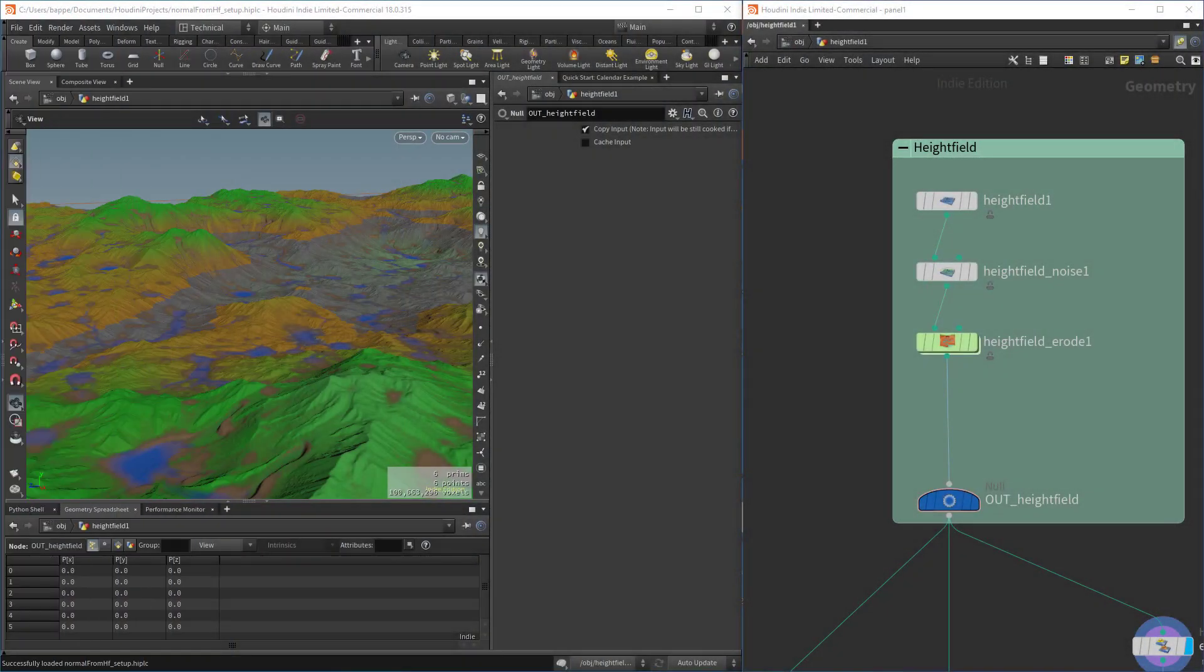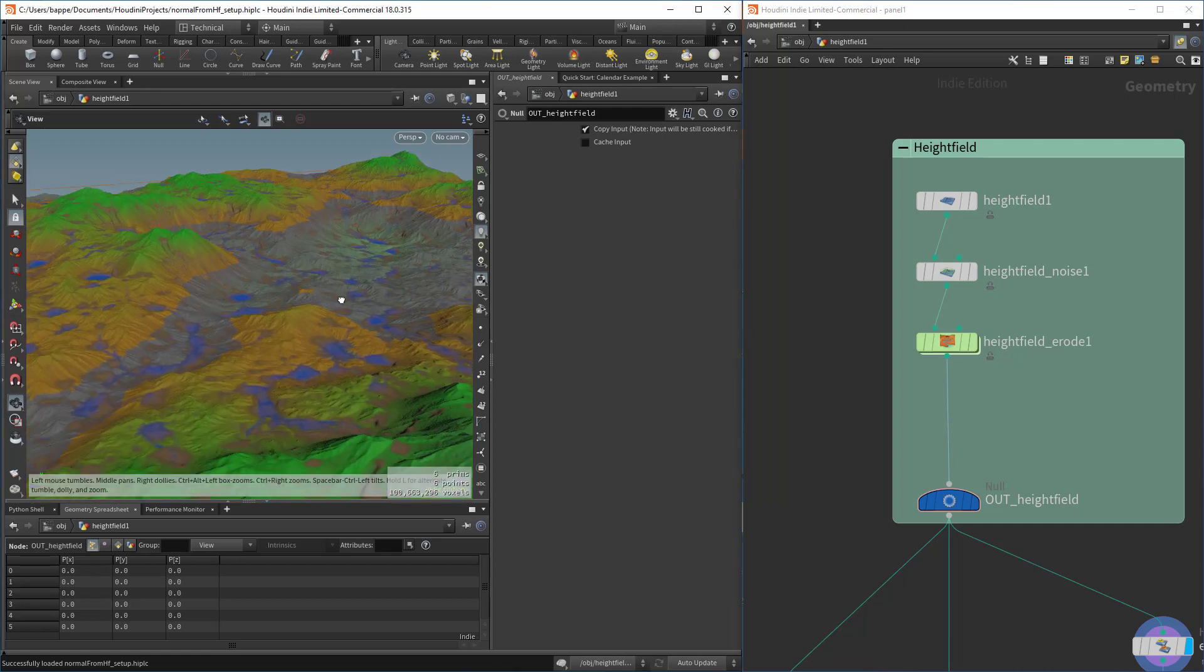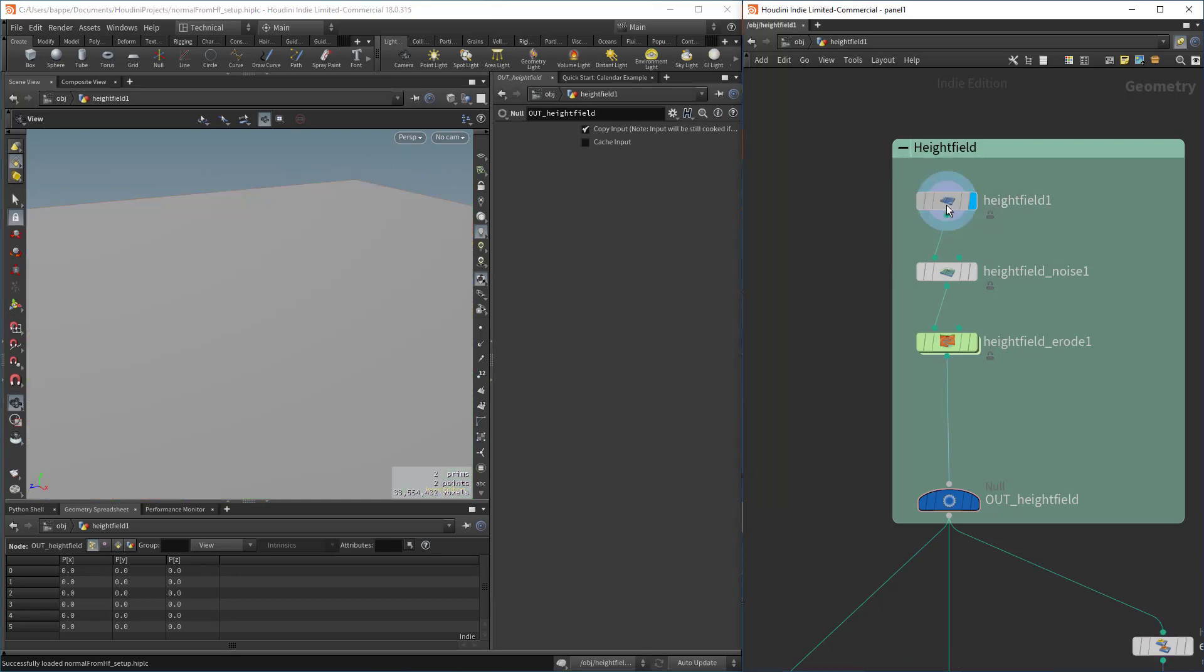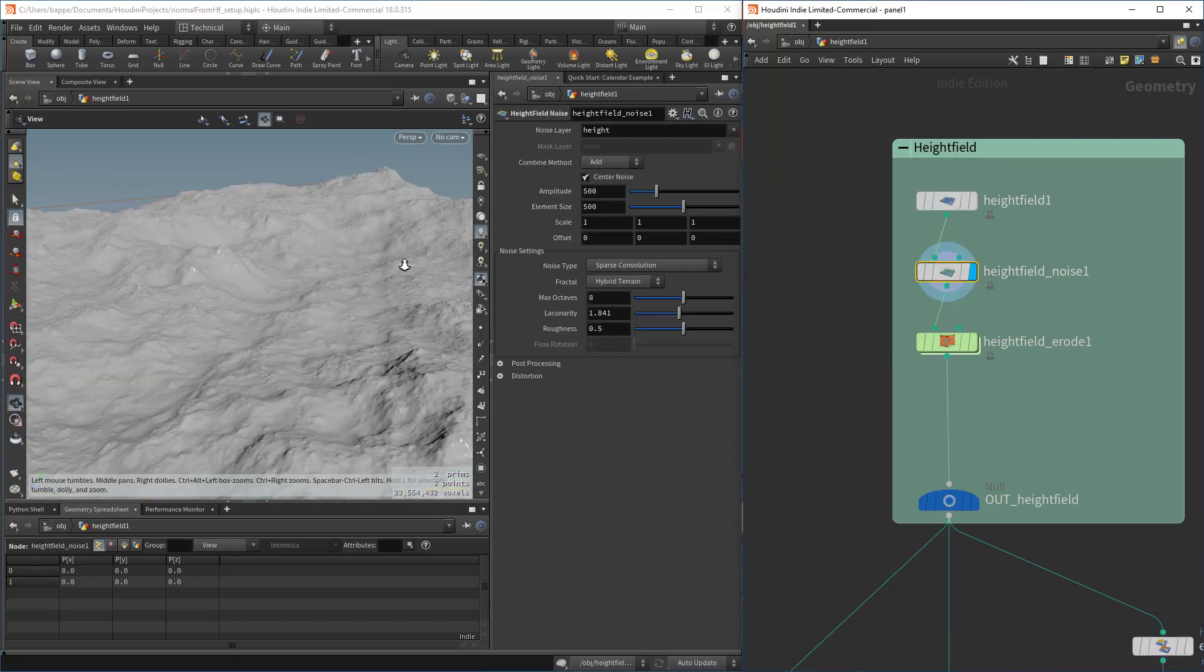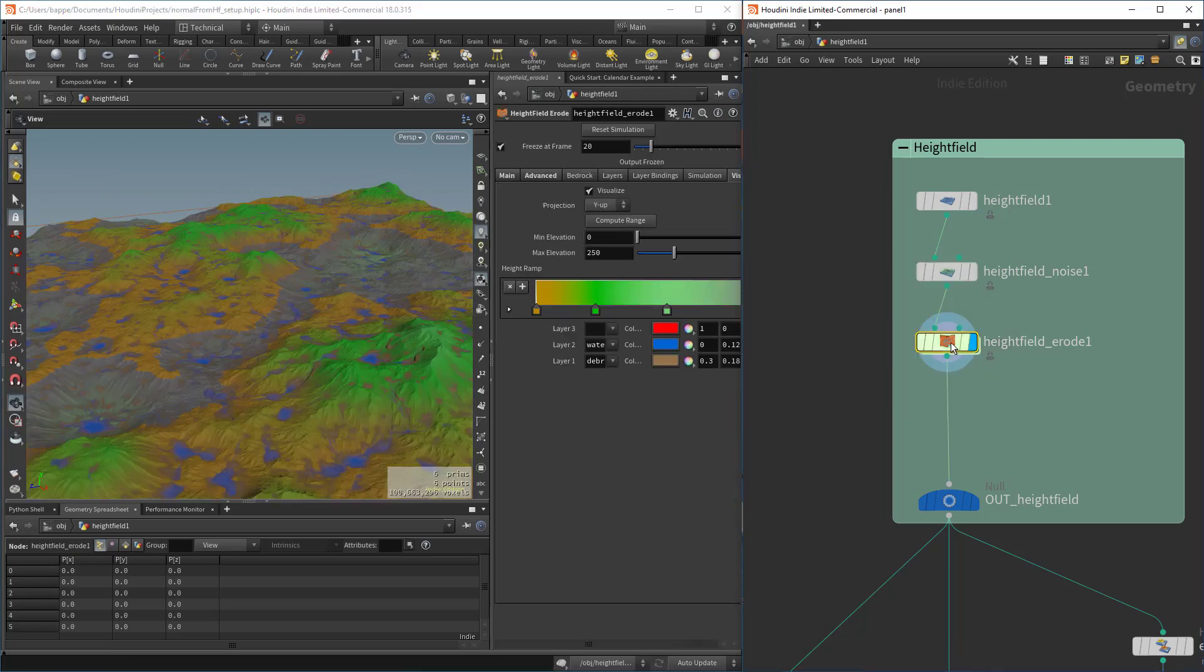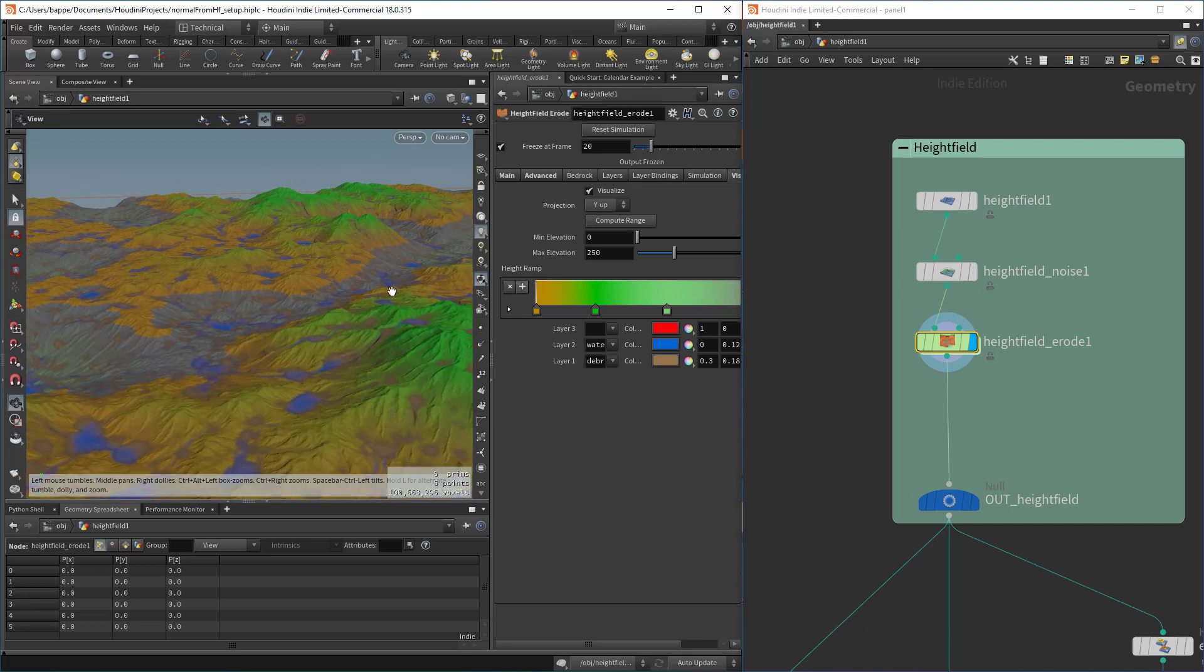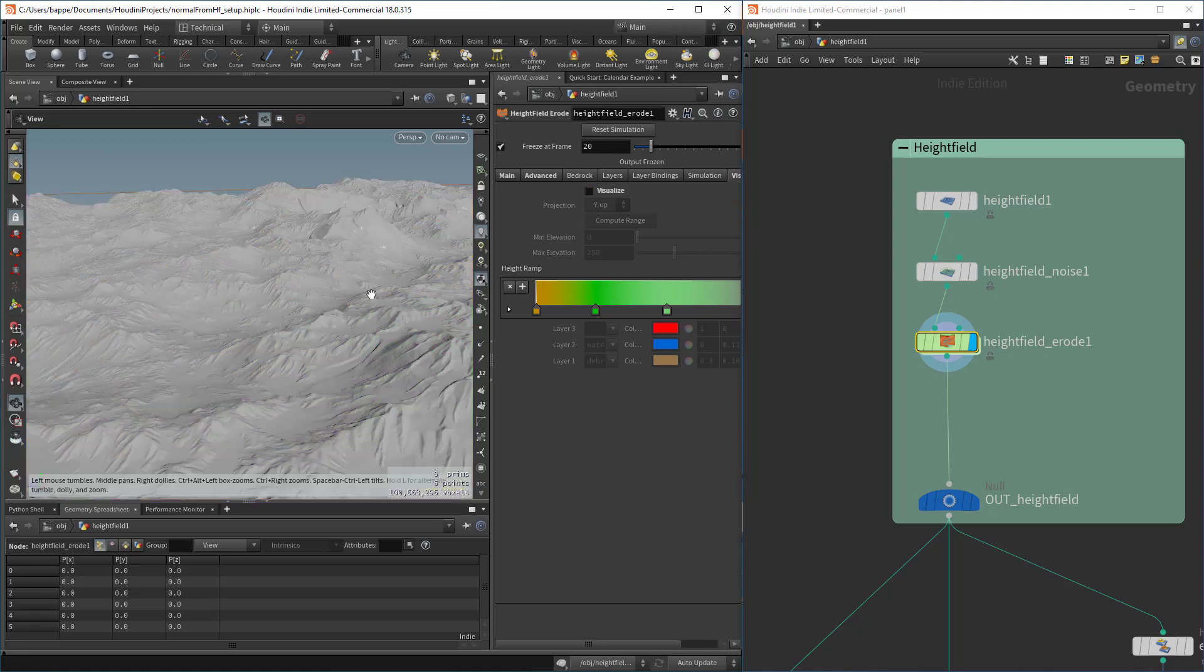Here's a really simple setup that we're going to use as an example. It's basically a height field with some noise on it, and then we ran some height field erosion for 20 seconds. It's basically the default erosion, so now we have something to work with.